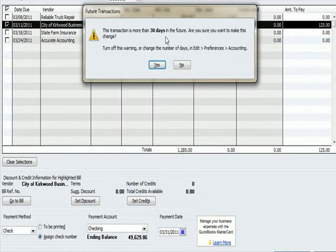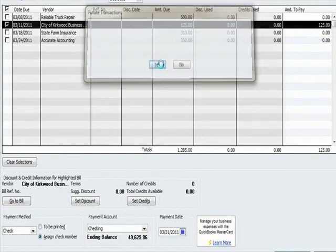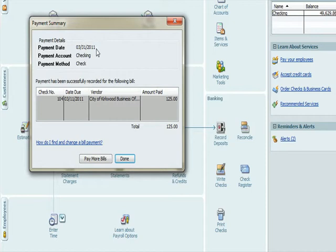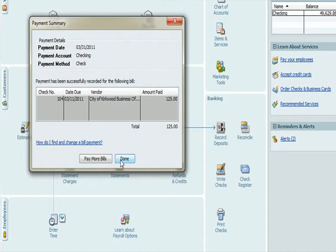Transactions more than 30 days in the future. I'm going to hit, are you sure you want to make the change? Yes. So we get a screen pop up that says I've made a payment through checking. I've written a check. Check number 104, here's the due date, here's the vendor, here's the amount paid. I'm going to hit done. I'm not going to pay more bills.